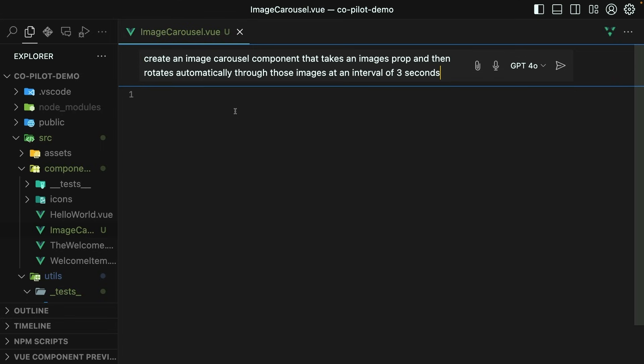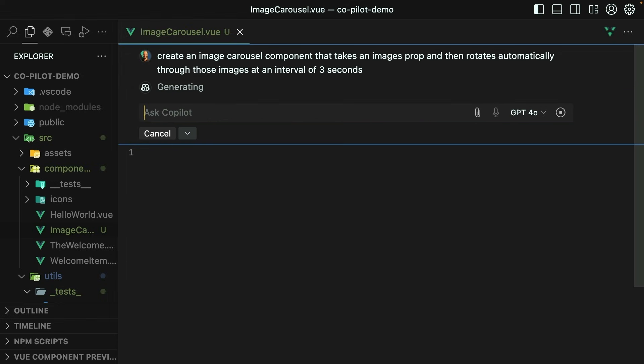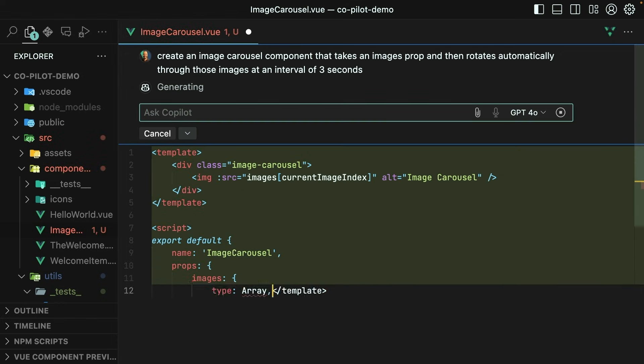That is an image carousel component that takes an images prop and then rotates automatically through those images at an interval of three seconds. Hit enter. And let's see what it comes up with.